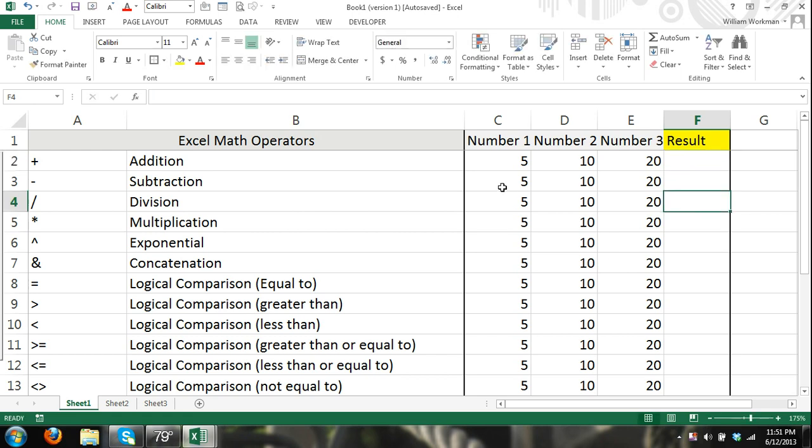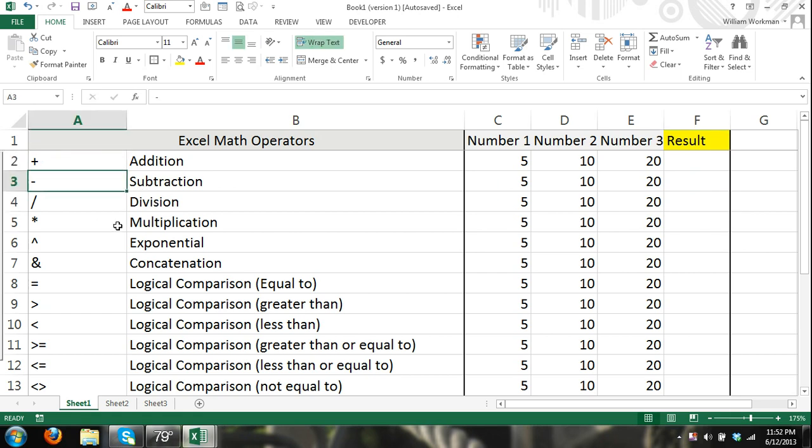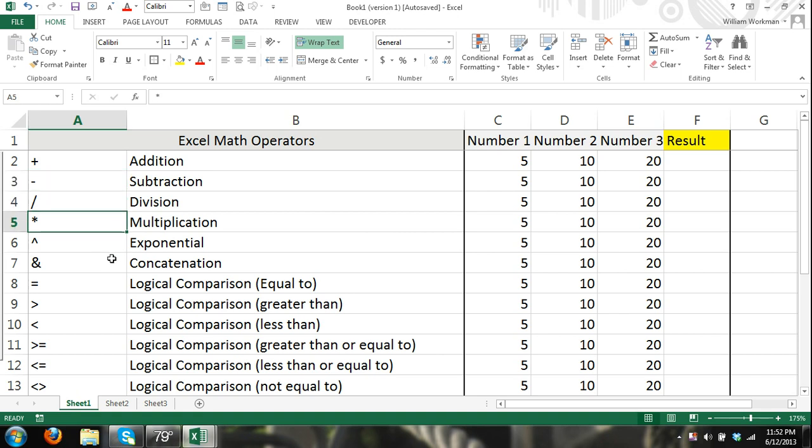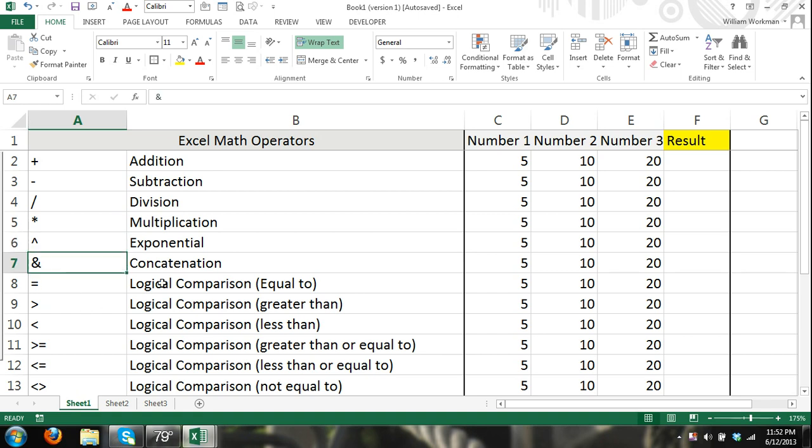Now I'm going to go over the basic operators and math operators in Excel. You can see here we have addition, subtraction, all the stuff you should have learned in elementary school, division. We have the asterisk which is multiplication, and for exponentials here we use the caret symbol. Then concatenation for joining numbers together.